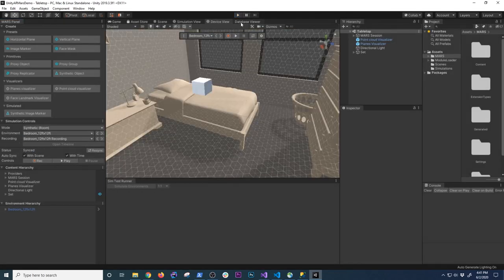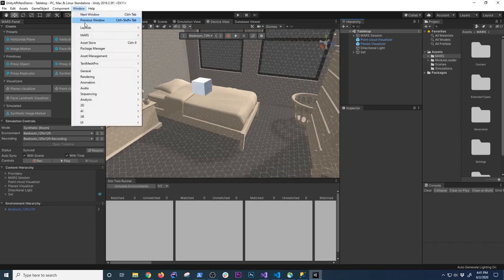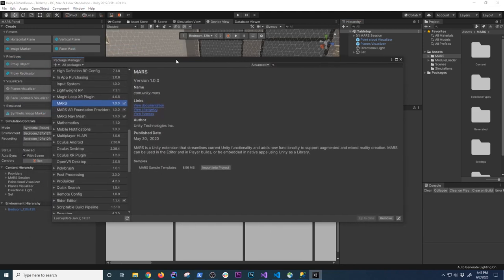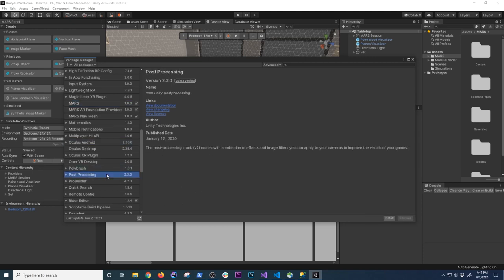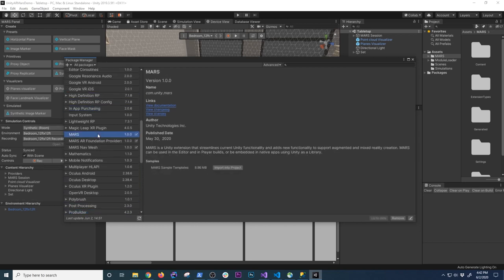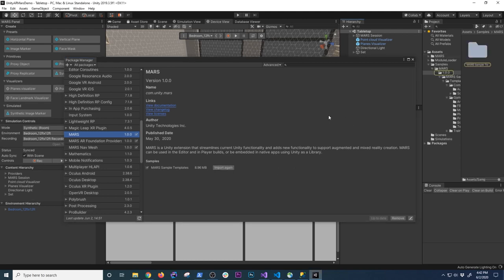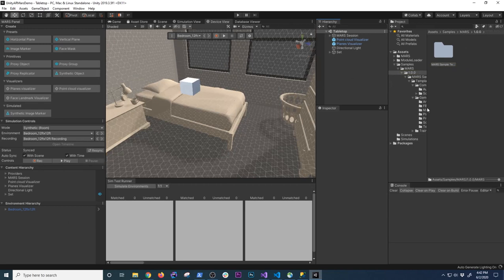The next thing I want to show is how to use additional templates. Unity told me about this after my first video and I'm glad they did. If you go to Package Manager, select MARS, and look at the samples — like most Unity packages, there are different examples available. I just didn't notice them when installing the MARS package. It comes with sample templates, and you can click Import. I already downloaded it so I'll close out of here.